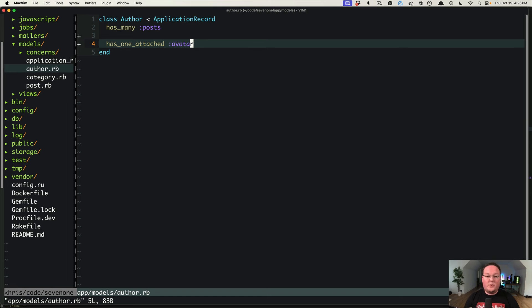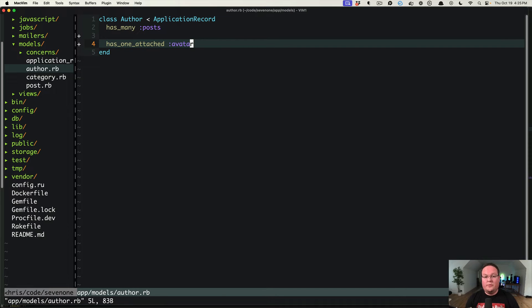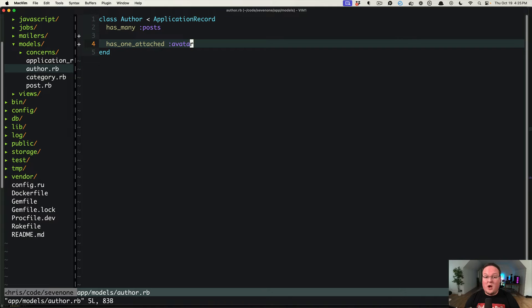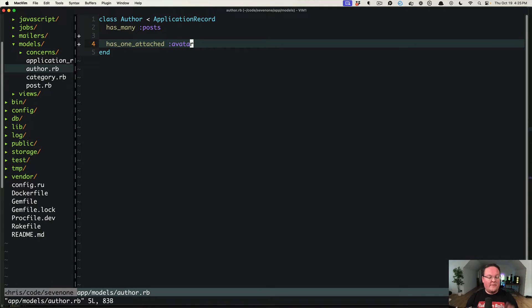Hey guys, this episode we're going to be talking about some features in Active Storage that you can use to improve your workflow quite a bit with named variants, pre-processed variants, and representations. So let's take a look. We have